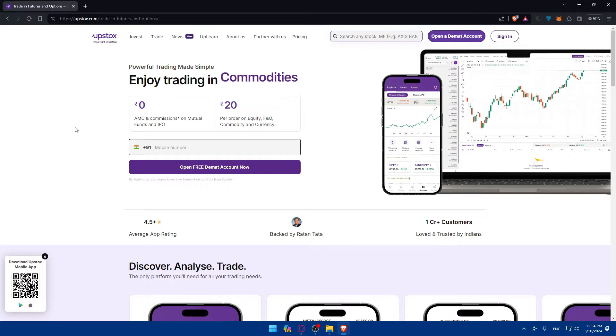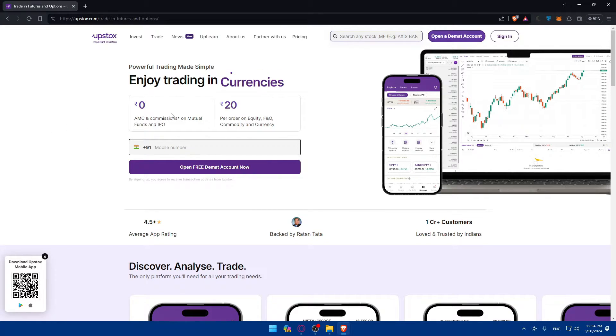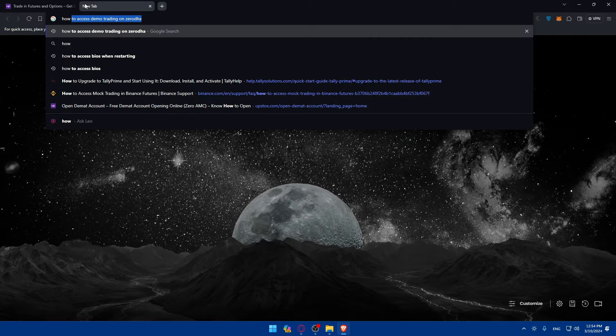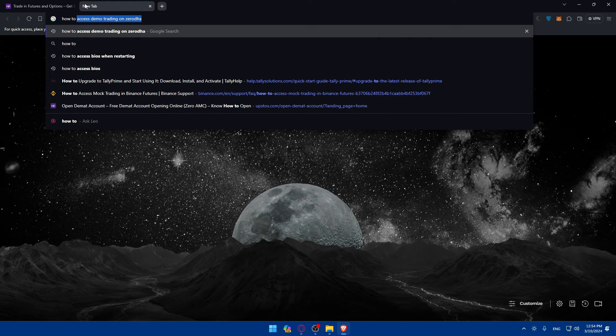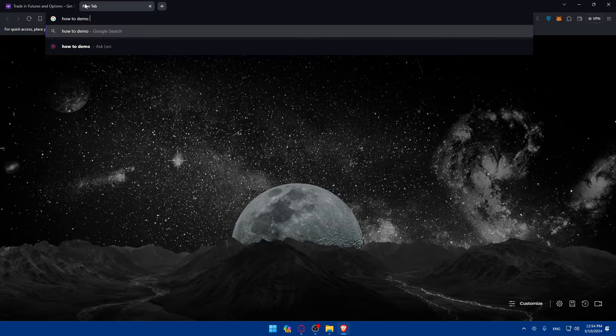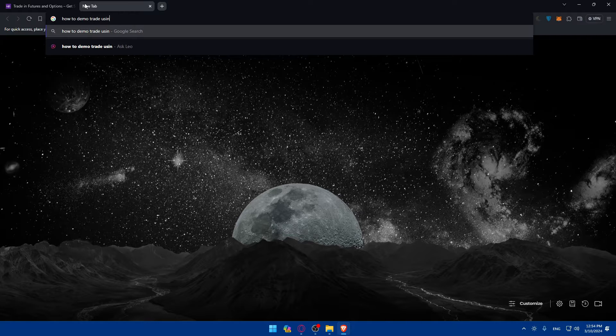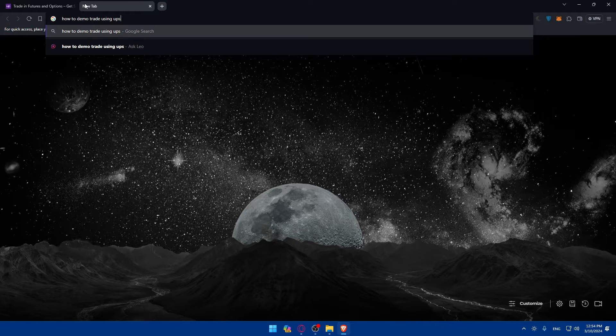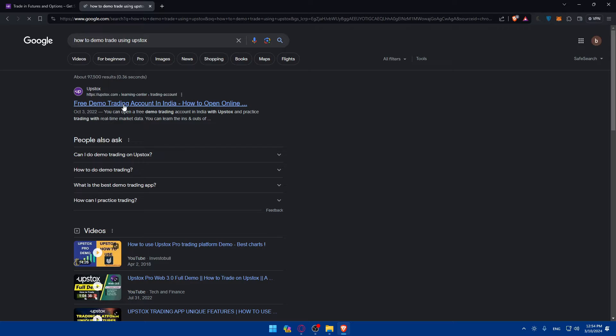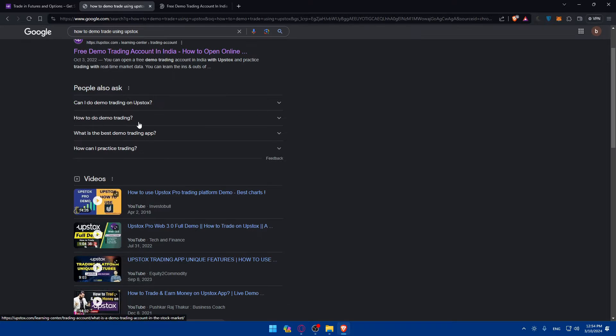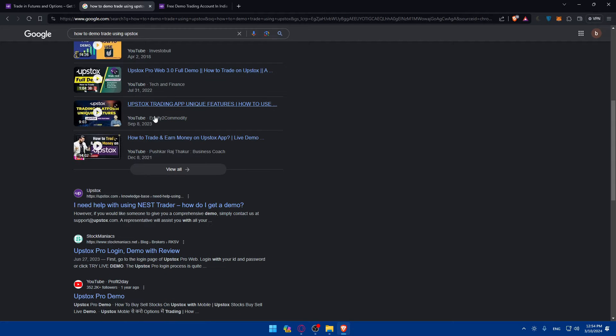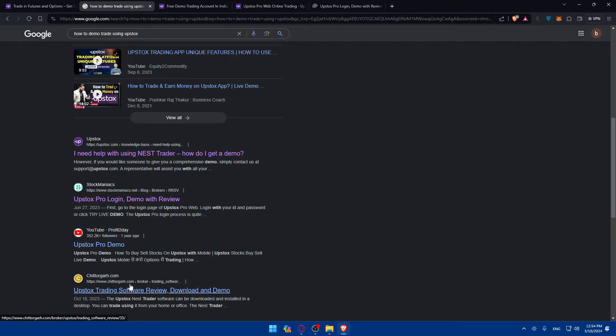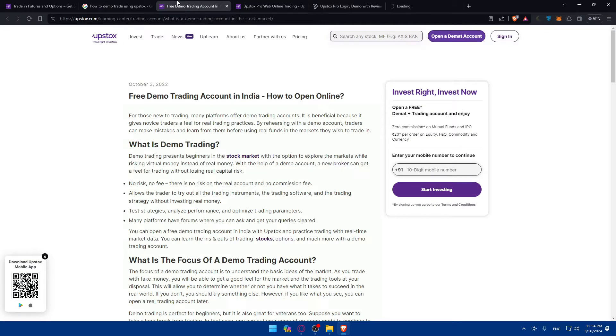Let's go and try to read some articles about that to provide more visuals for you to understand more. As an example I'll just type here how to demo trade using Upstox and hit the enter button. There are some videos, we don't want to access the videos. Let's see if we can find some articles.